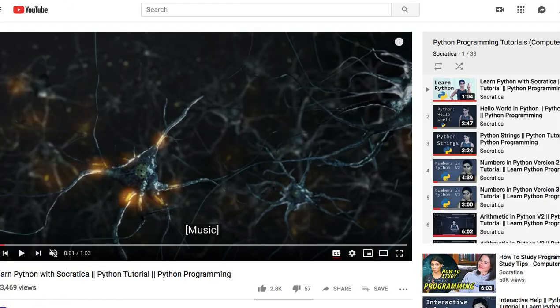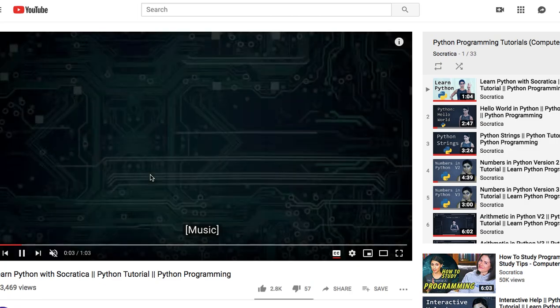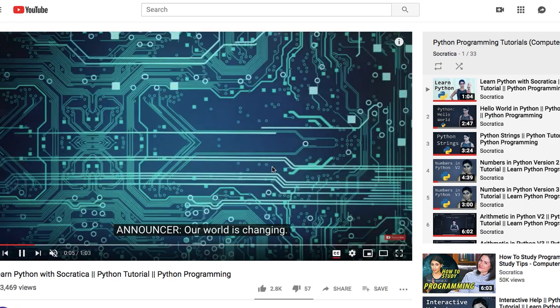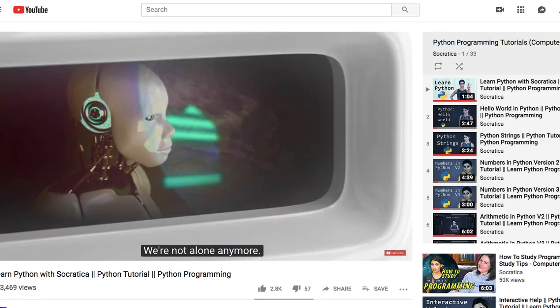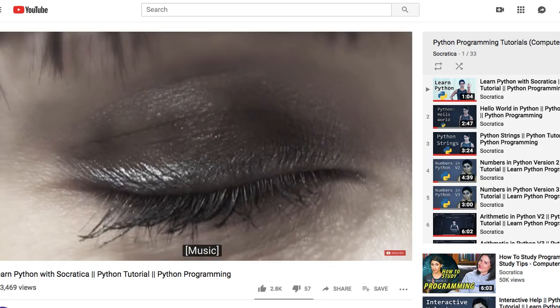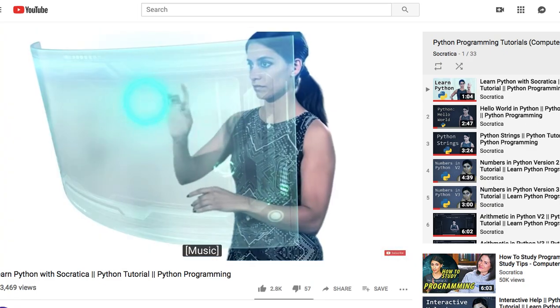My first YouTube channel for you to follow is Socratica. Socratica is a YouTube channel centered around tutorials for different subjects, but for this video I'm only going to concentrate on their Python tutorial. They have made Python so simple — it was my first encounter with Python on Socratica and the way the tutorials are delivered is very awesome. I highly recommend you check out Socratica.